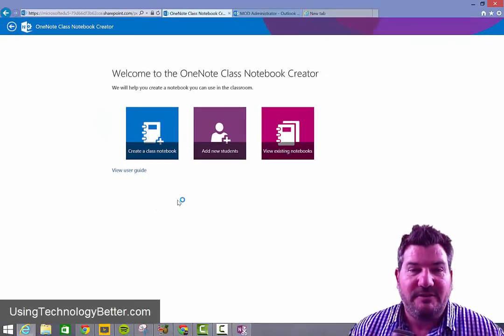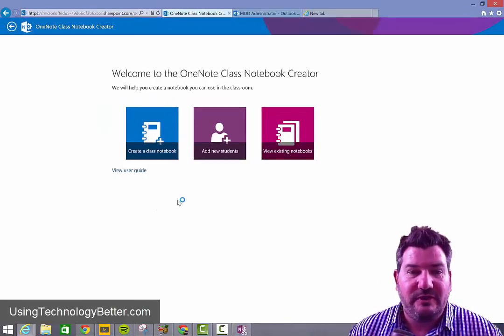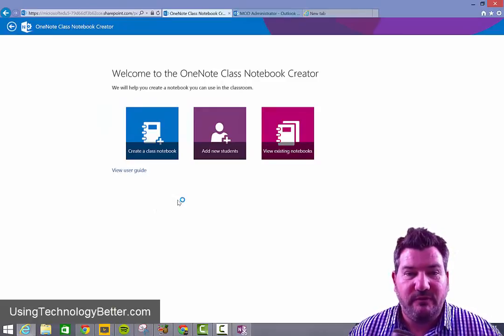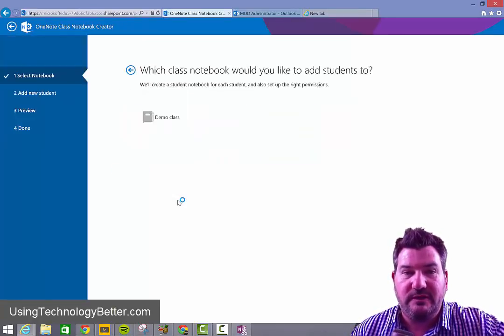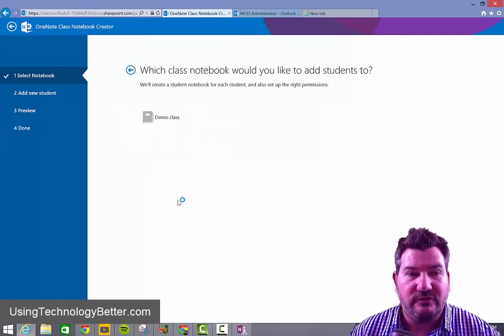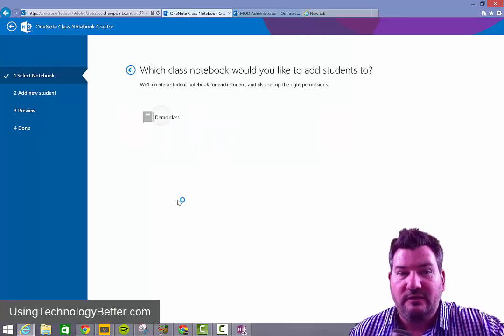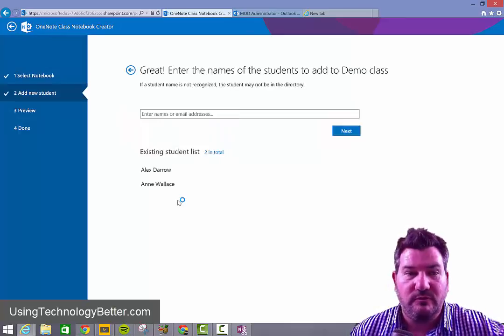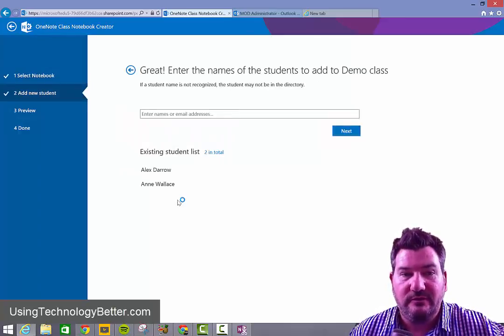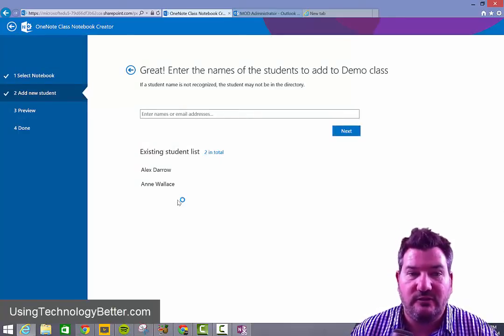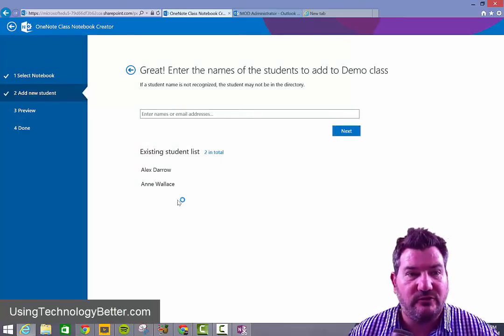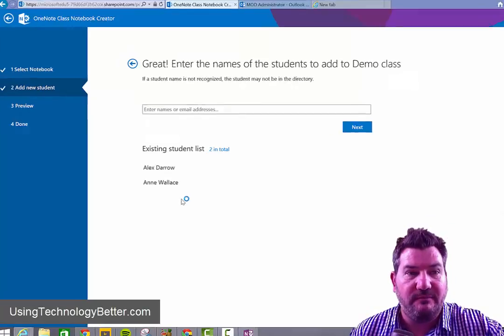So once you've got your class notebook organized, if you ever want to add more students, you just simply click on the add new students. Choose the notebook that you would like to enter and then just continue to add your students' names in there.